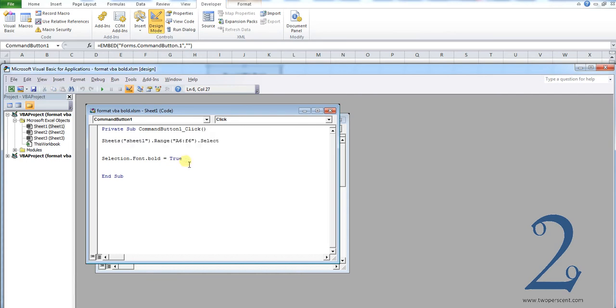The next line can be left alone: selection.font.bold equals true. That basically makes the text in those cells bold.